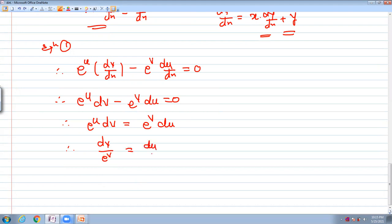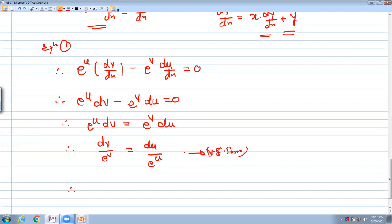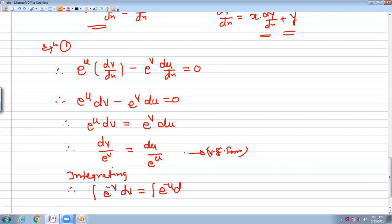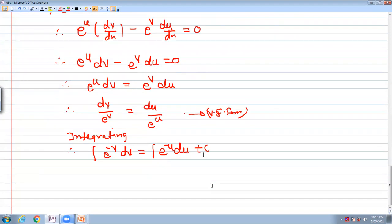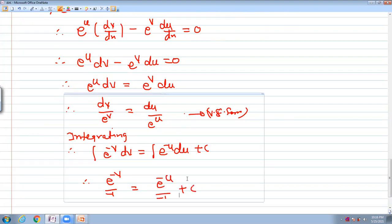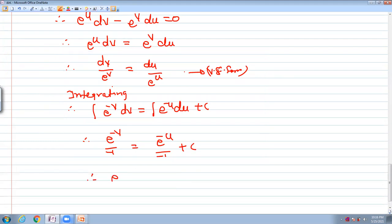Separating variables: dv divided by e^v equals du divided by e^u, or e^(−v) dv equals e^(−u) du. Integrating both sides: e^(−v) upon (−1) equals e^(−u) upon (−1) plus c. Simplifying, this becomes e^(−v) equal to e^(−u) plus c1. This is the final answer.